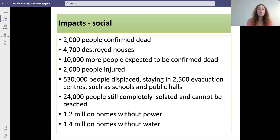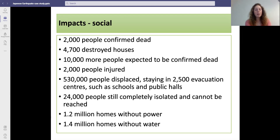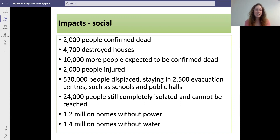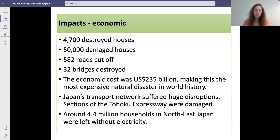For the social impacts: 2,000 people were confirmed dead, 4,700 homes were destroyed, and 10,000 more people were expected to be confirmed dead as time went on. 2,000 people were injured. 530,000 people were displaced and stayed in 2,500 evacuation centers set up in halls and schools. 24,000 people were left completely isolated and couldn't be reached. 1.2 million homes were left without power and a further 1.4 million were left without water.